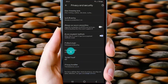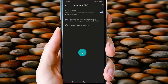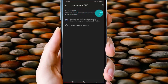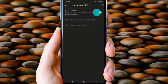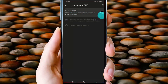Tap Use Secure DNS to turn it on or to turn it off. Tap the switch until grey to turn off. This setting determines how to connect to websites over a secure connection. Switch until blue to turn on, or switch until grey to turn off.